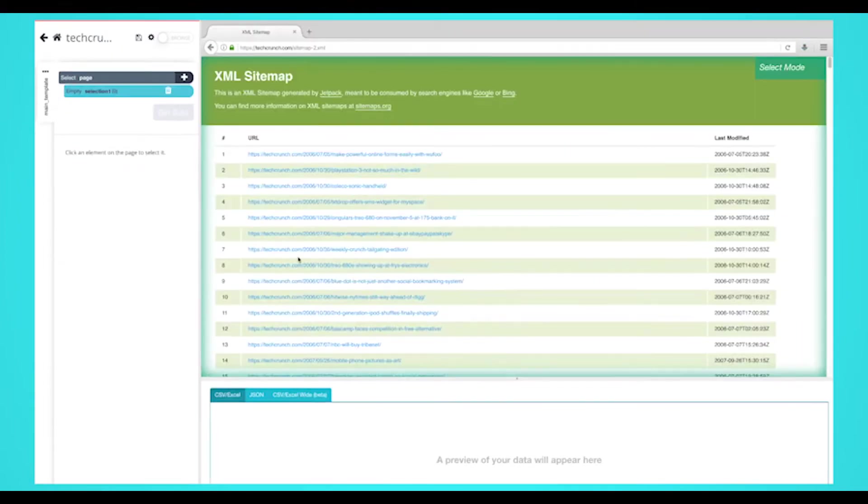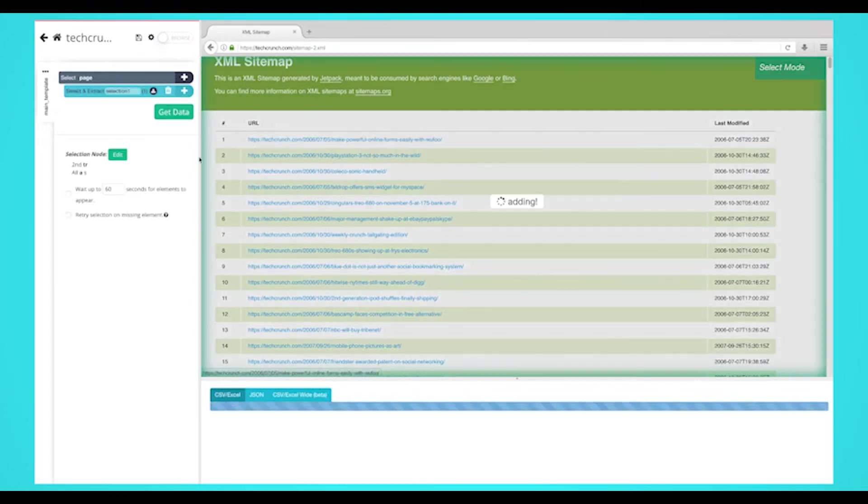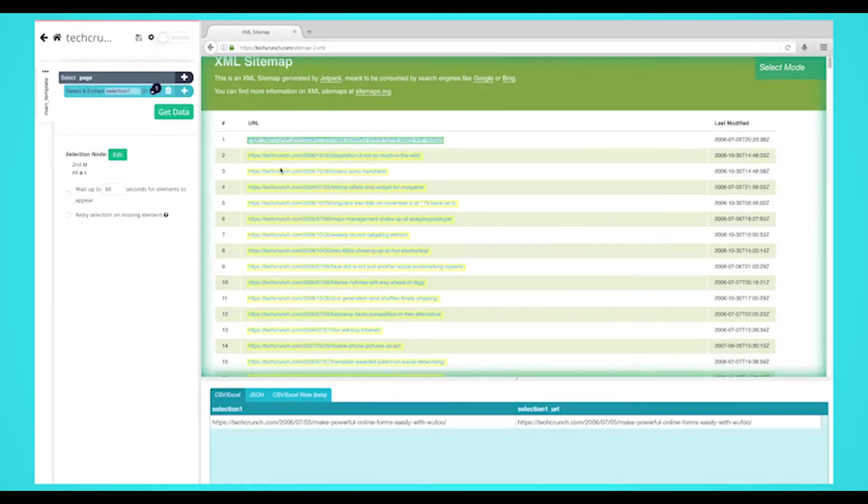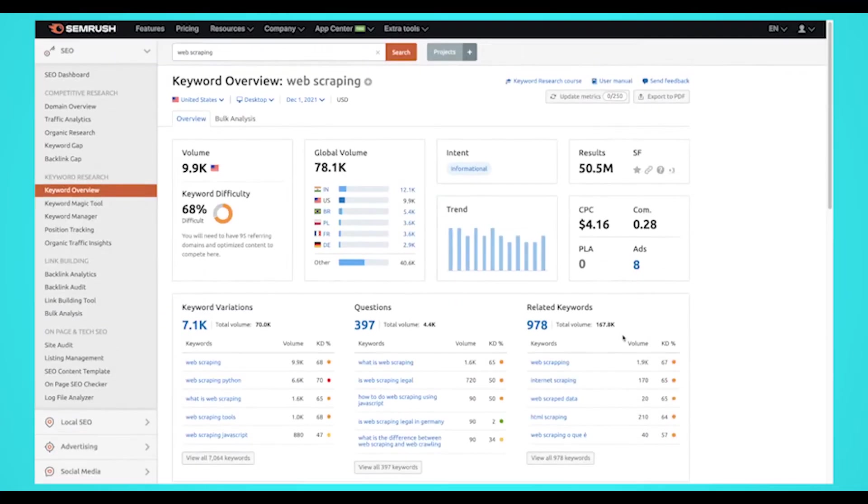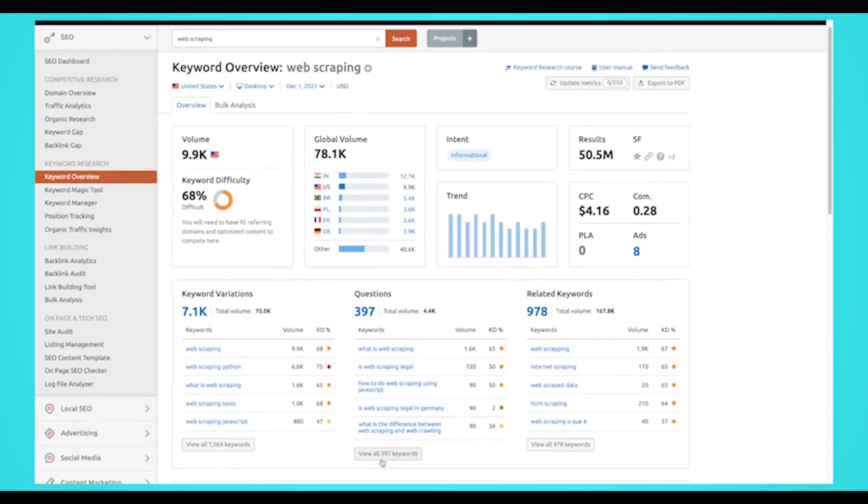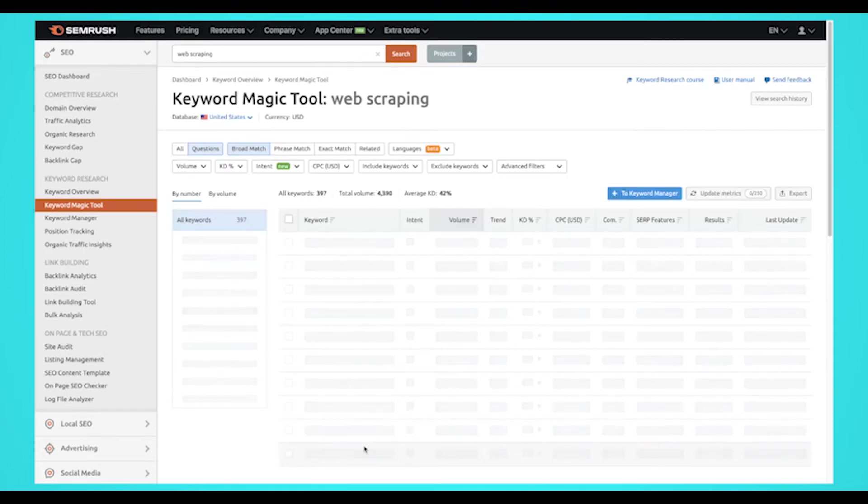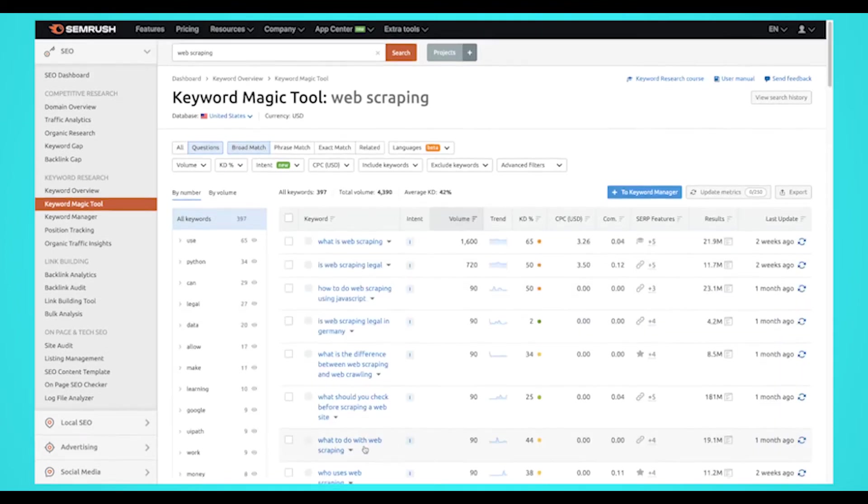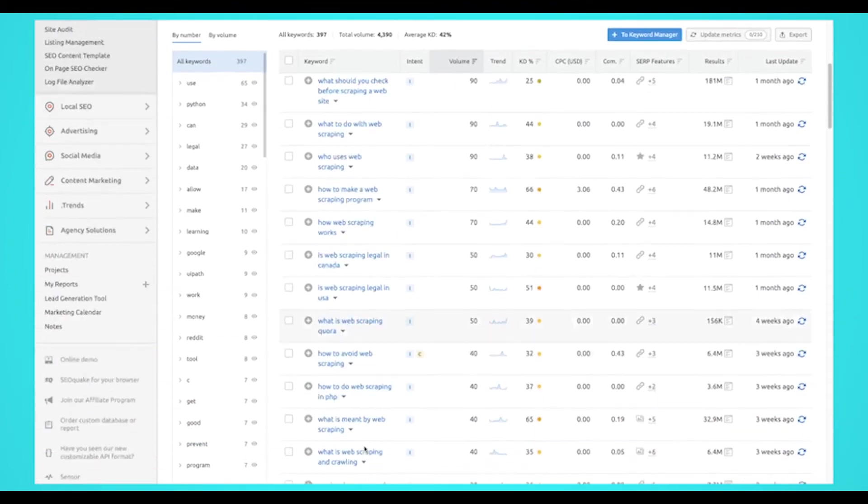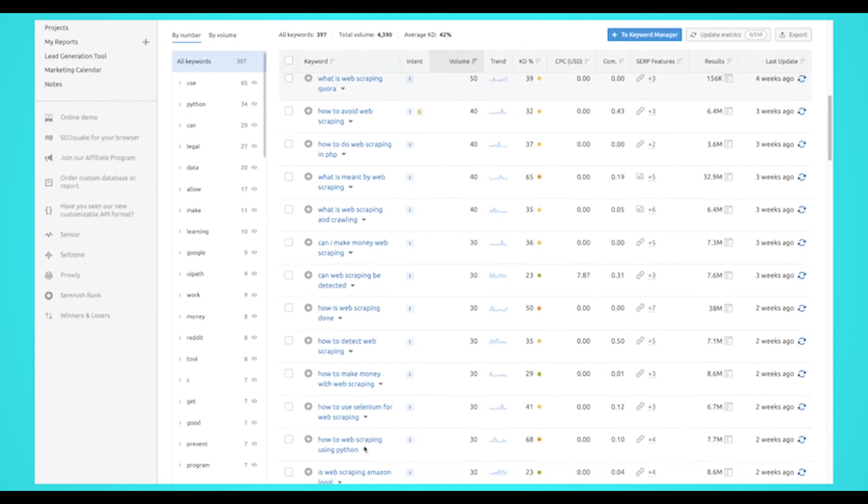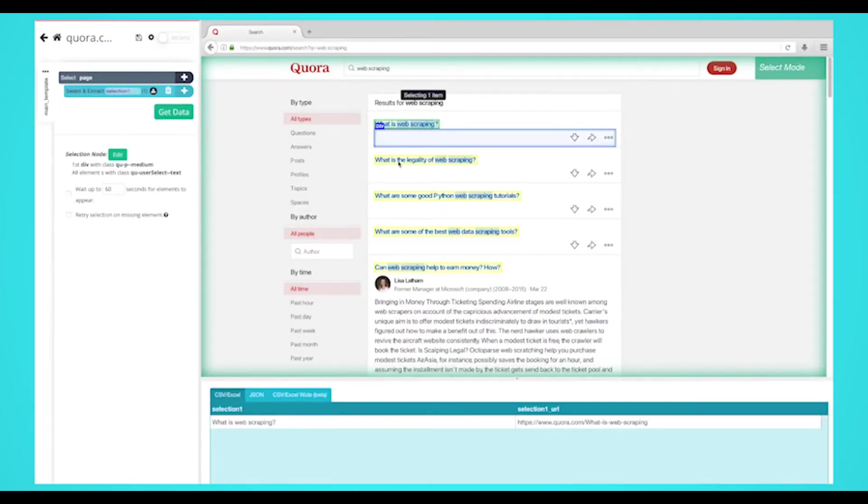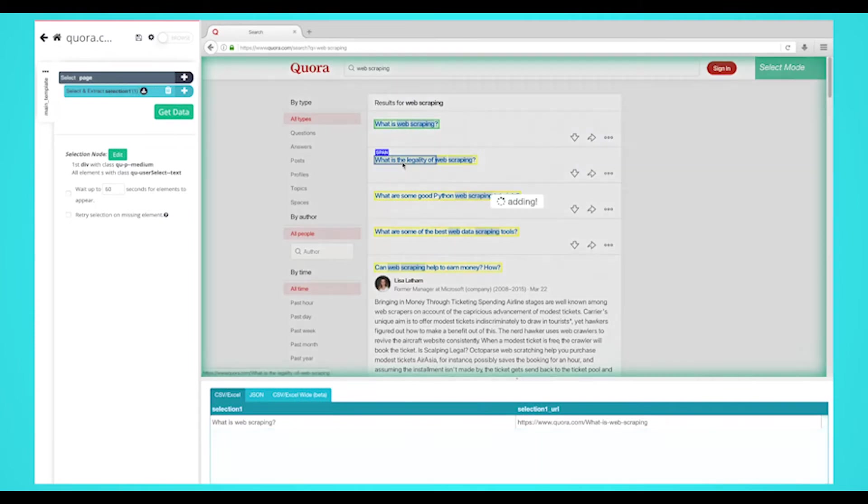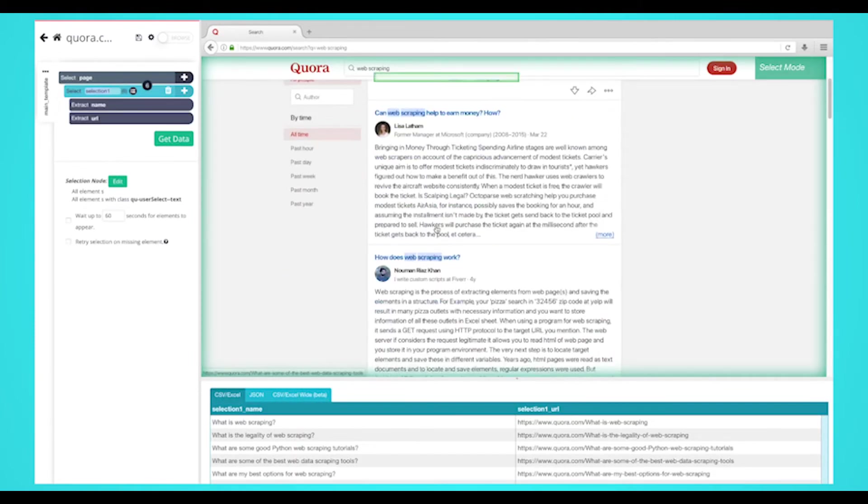You can also scrape your competitors' sitemap to see what URLs they have and their URL structure. Number two: Keyword research. All your competitors will be using big keyword research tools like SEMrush and Ahrefs, but how can you find keywords that don't come up on these tools? By finding zero search volume keywords. Scraping Quora and Reddit are great sources to find questions that are related to your product or service. Simply search up the keyword on one of these forums and scrape the questions that come up.